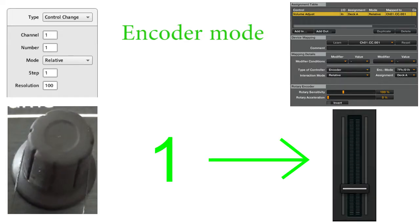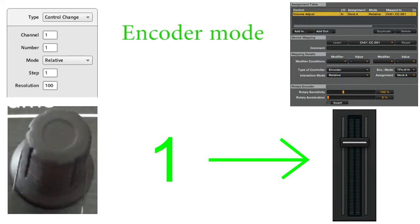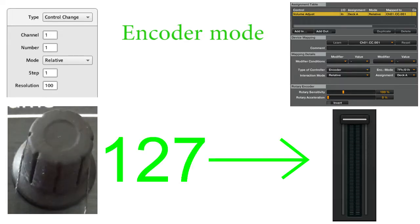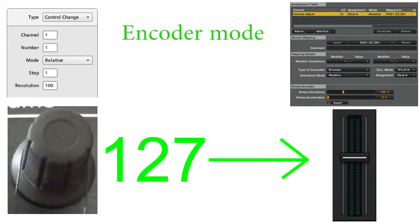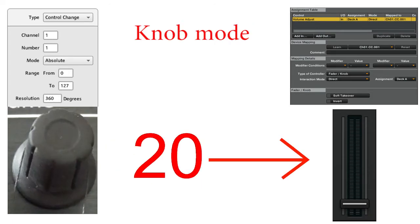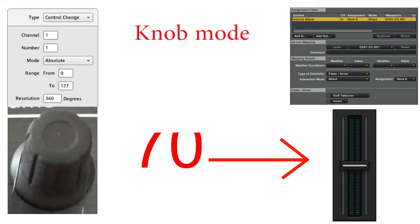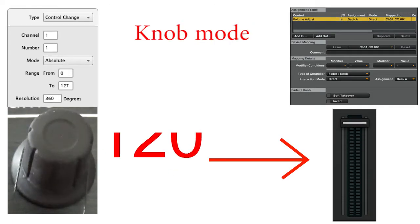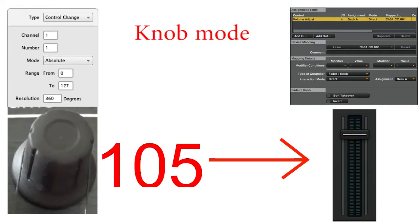An encoder sends a value to Traktor indicating its direction. A knob sends a value to Traktor indicating its position.